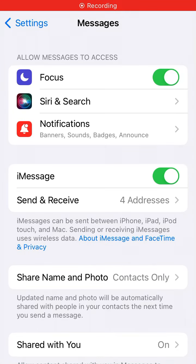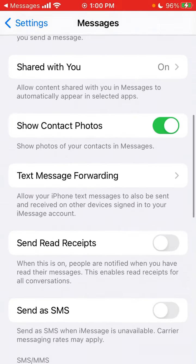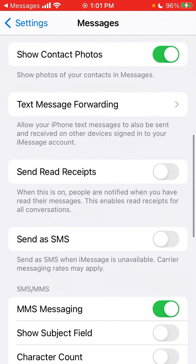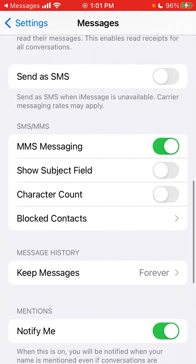Here are the iMessage settings. There is a setting which is disabled by default called 'Send as SMS.' Send as SMS — when iMessage is unavailable, current messaging rates may apply.